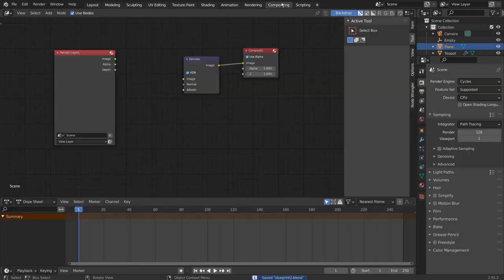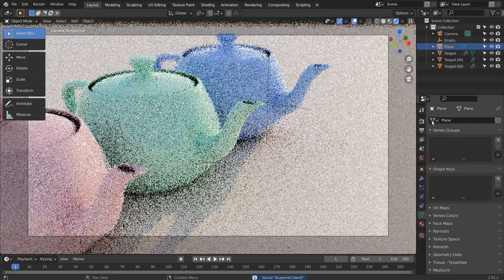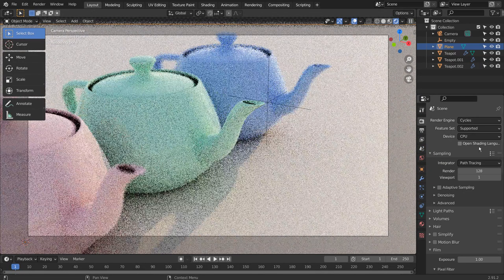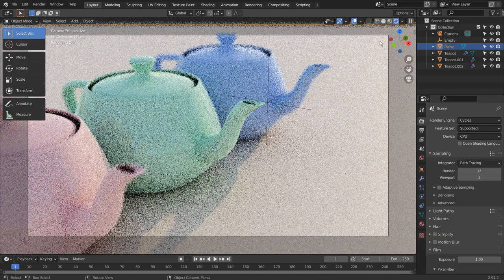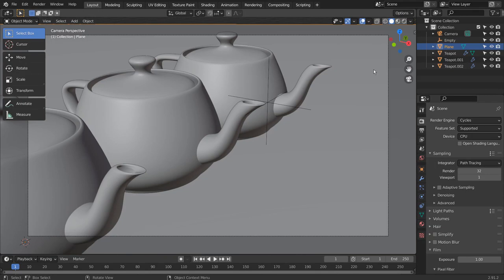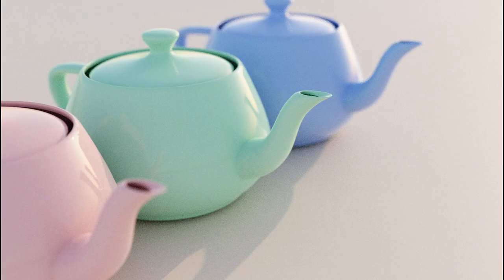Let's turn off Use Nodes under Compositing. I'll also use 32 samples to render. This is the end of the tutorial.